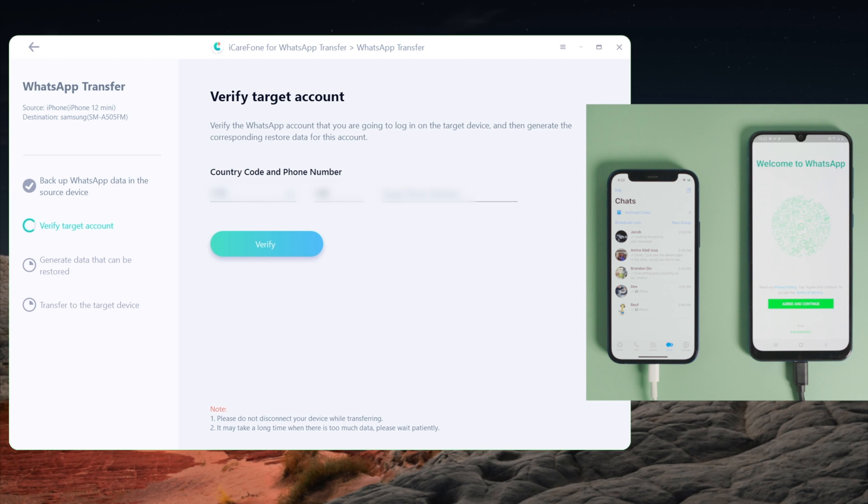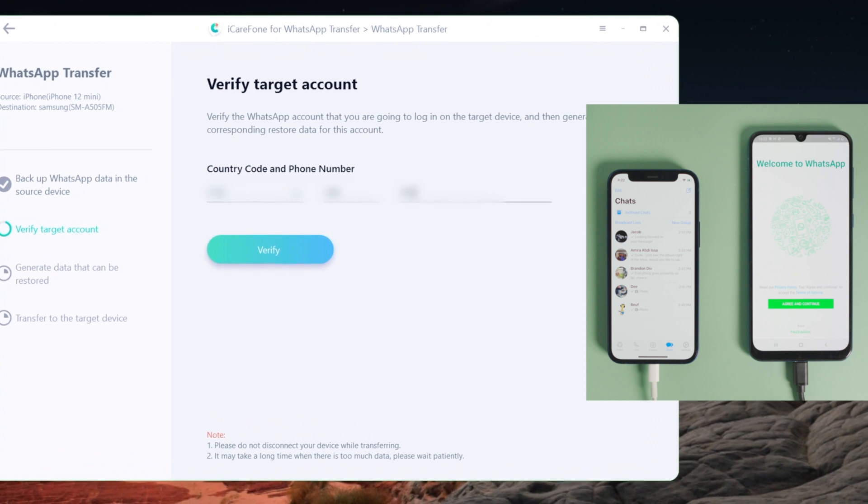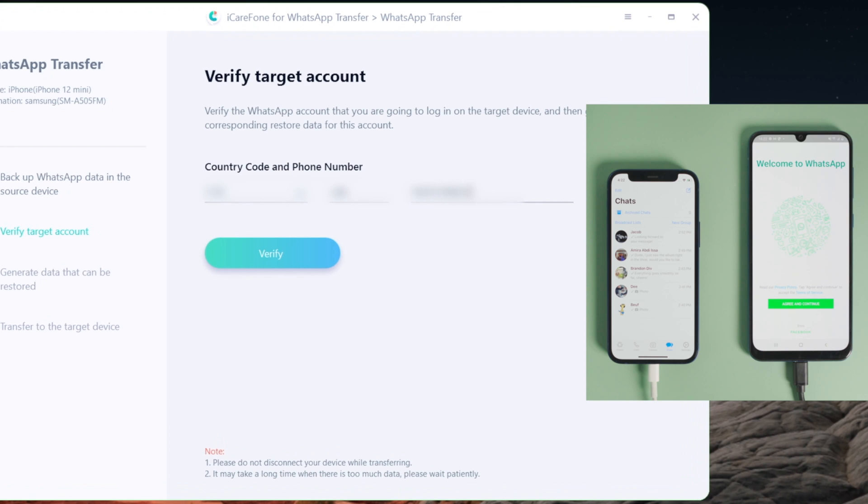Now we're going to verify the account. Type in the phone number used to sign in to WhatsApp, then hit Verify.